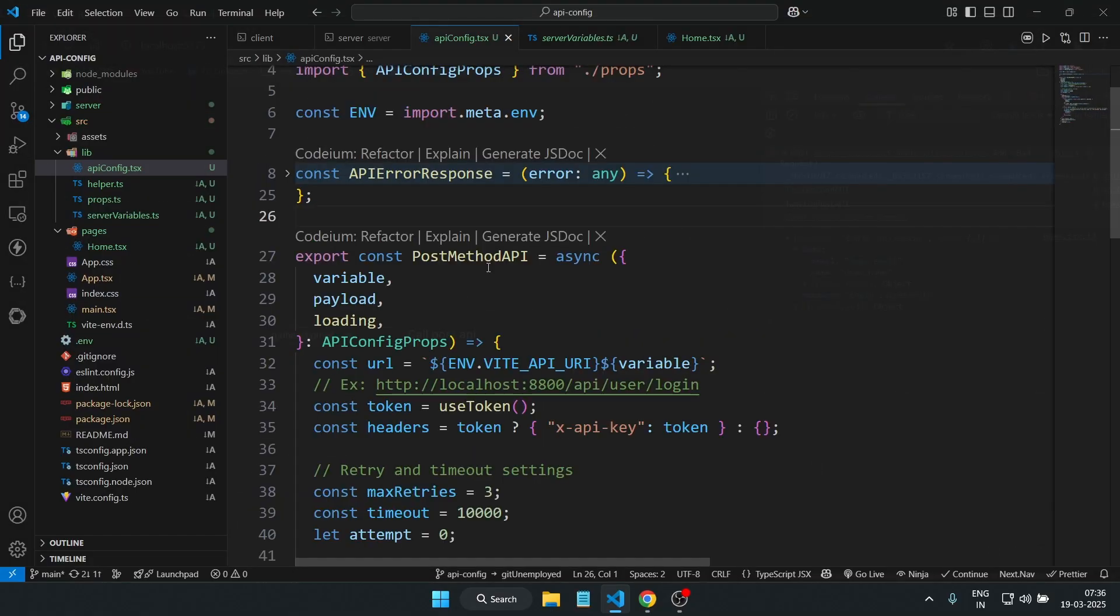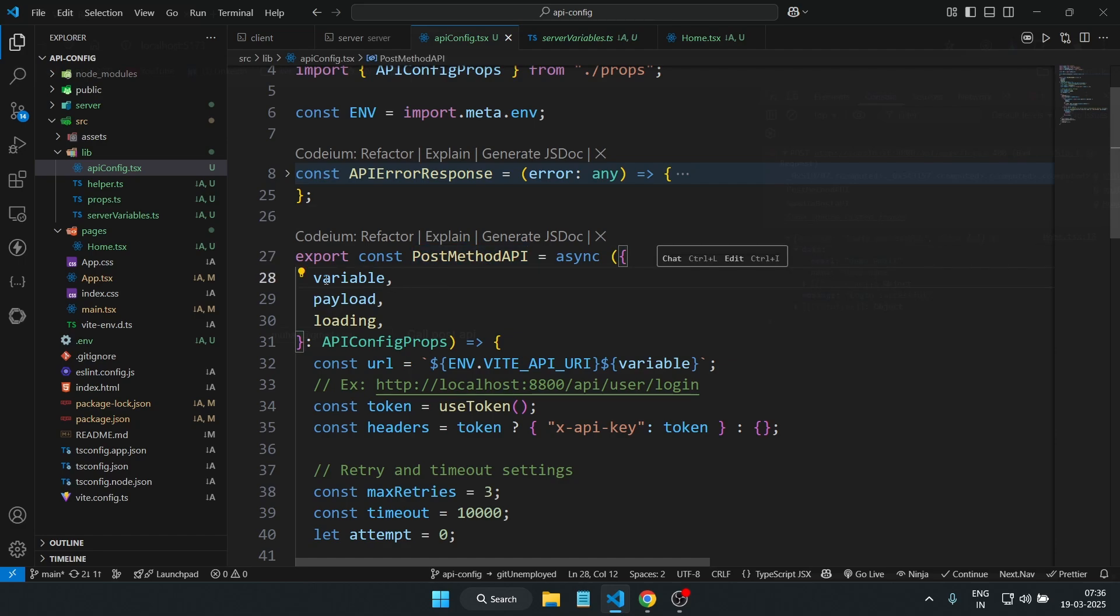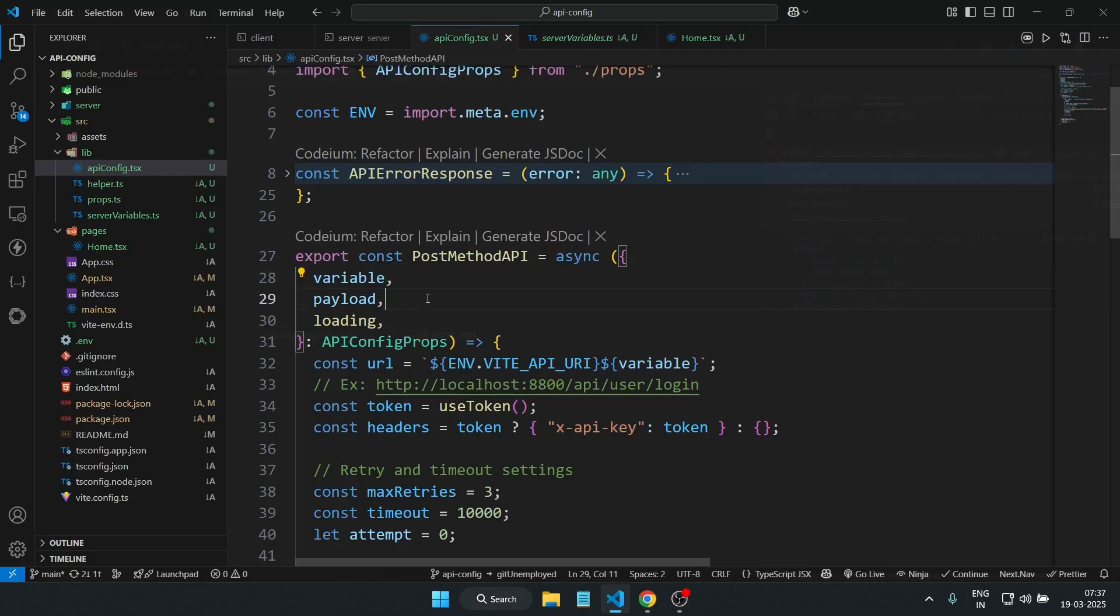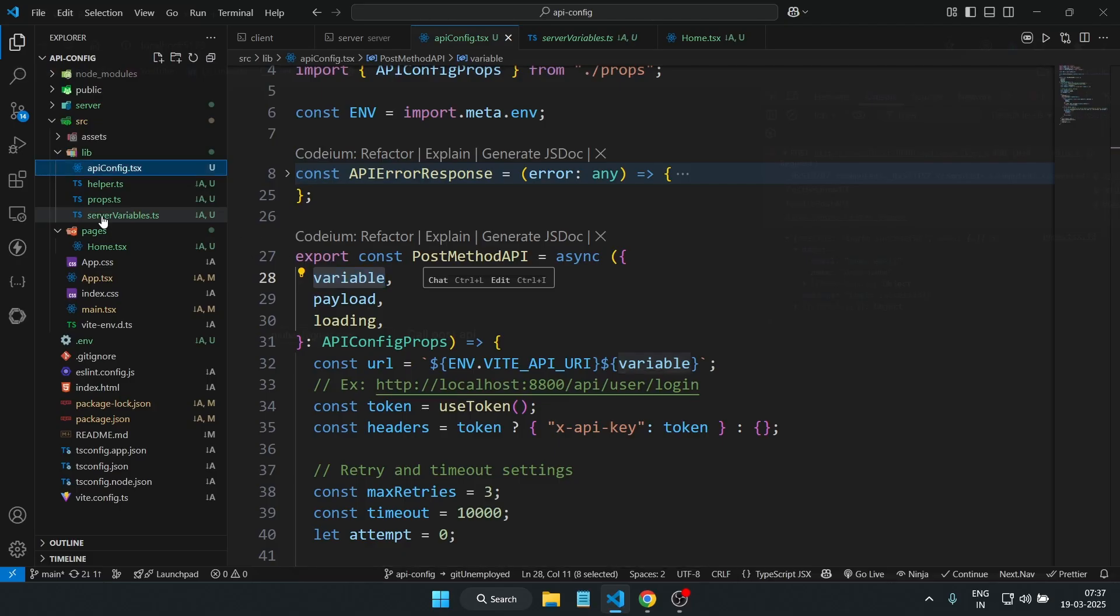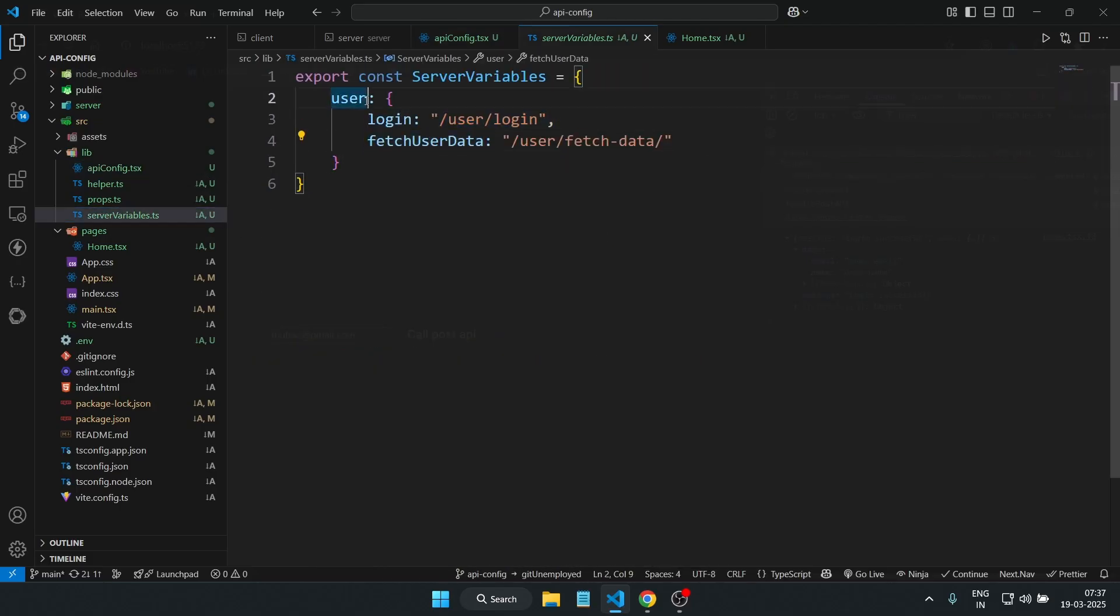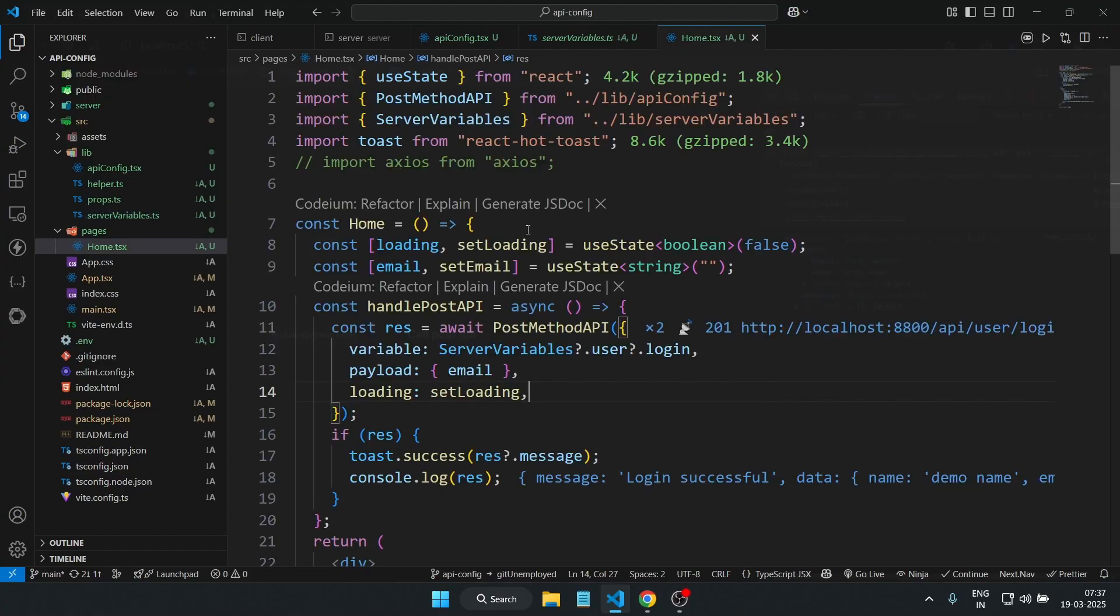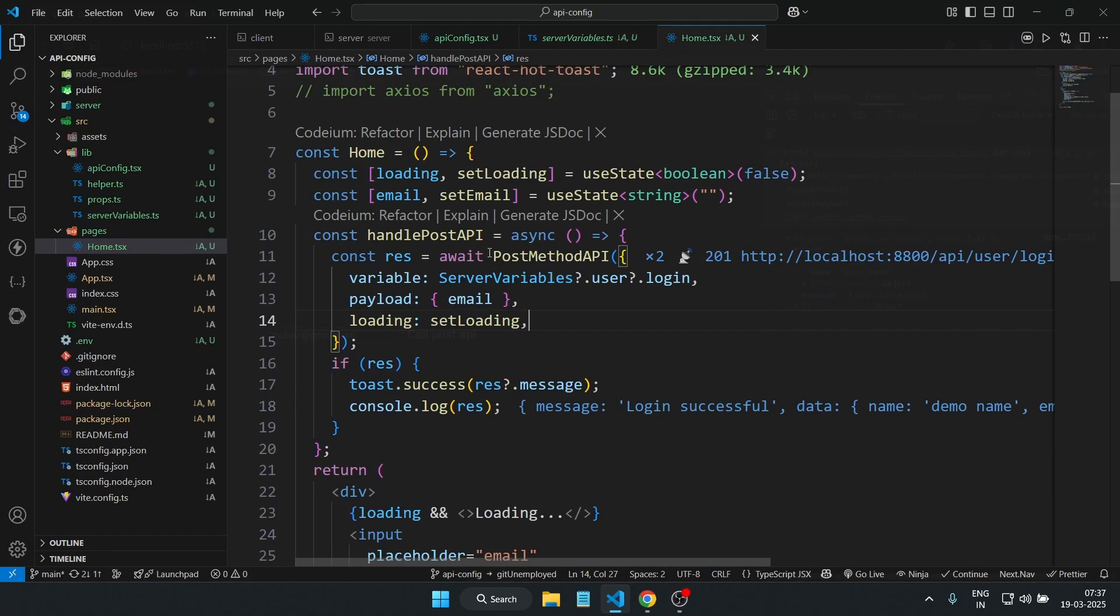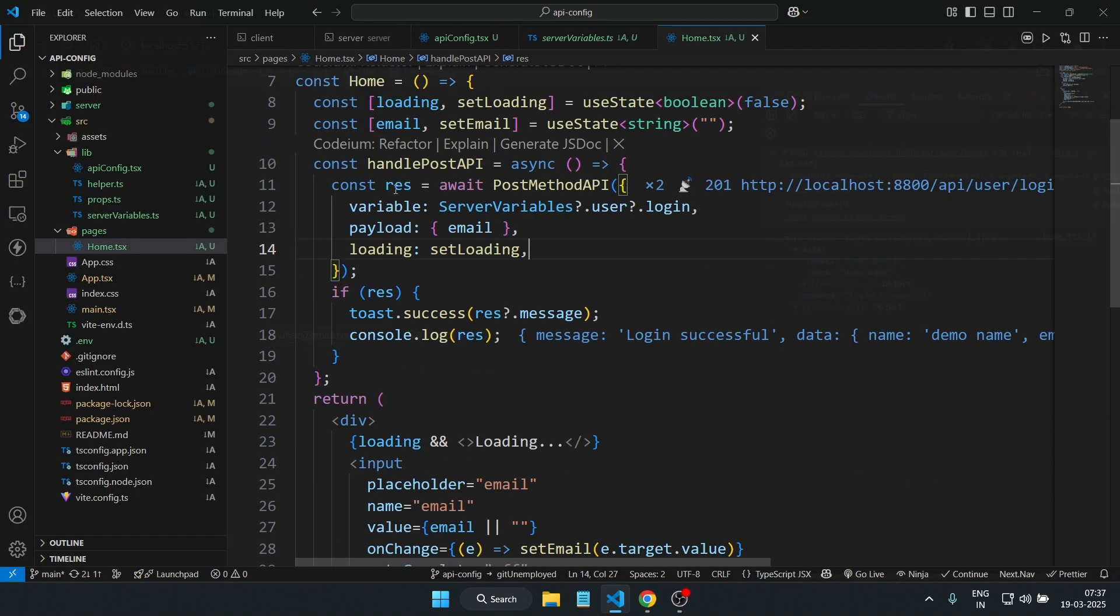Alright, let's look at our main function. This is the main function that will handle our POST request. Here we are passing three parameters inside this object. One is the variable—basically this is the API endpoint we'll be calling. I have created a separate file and am importing those endpoints from where we are calling the APIs.